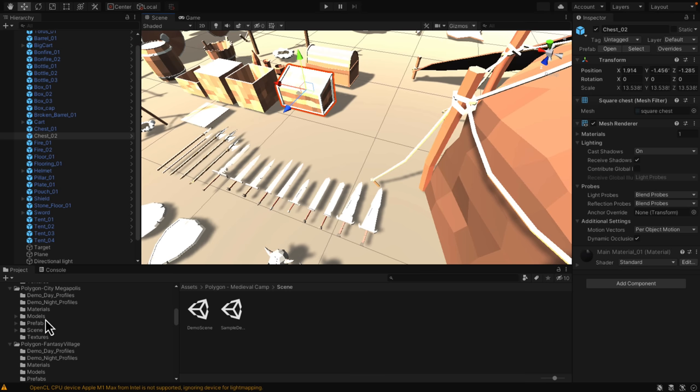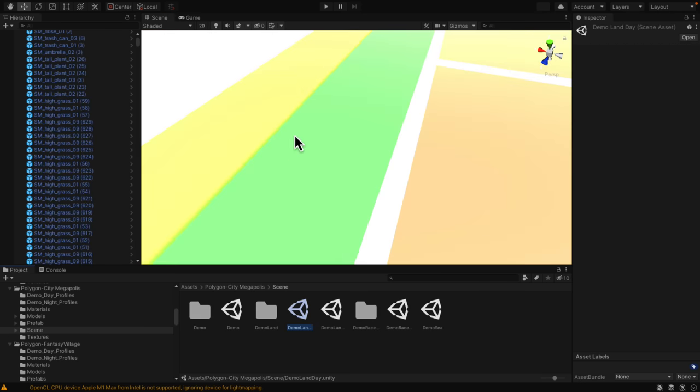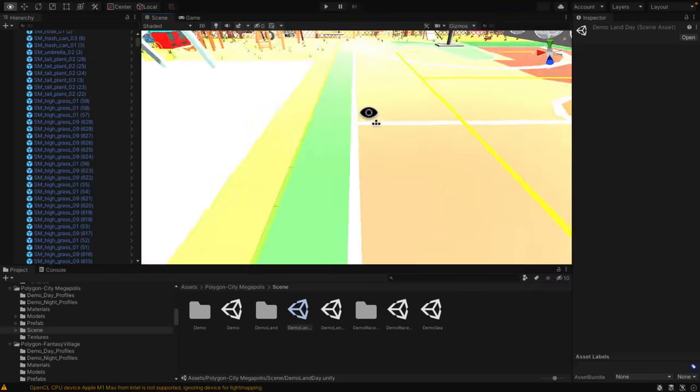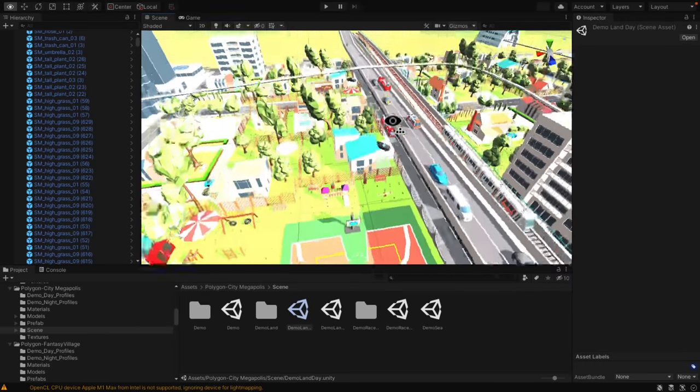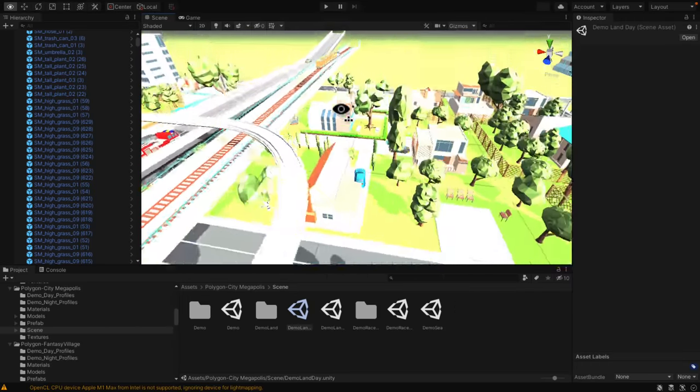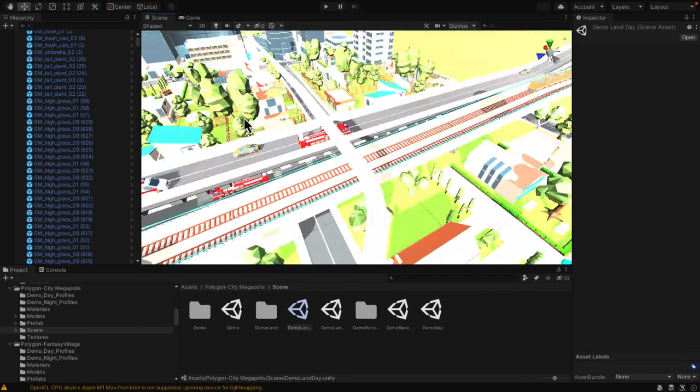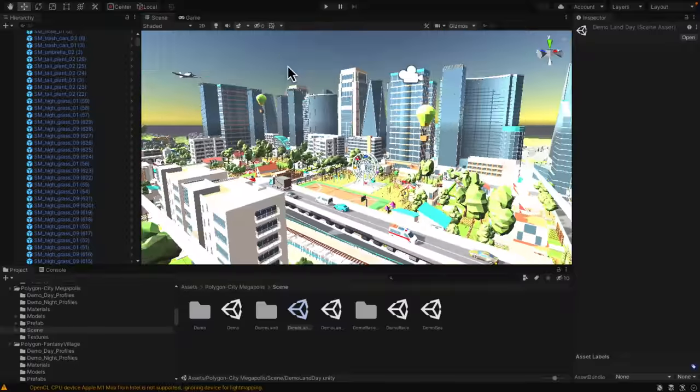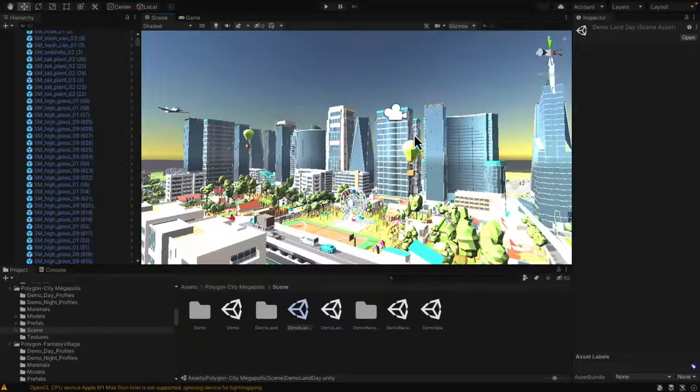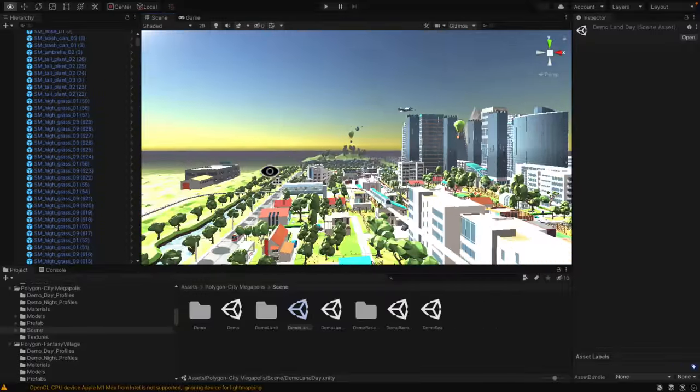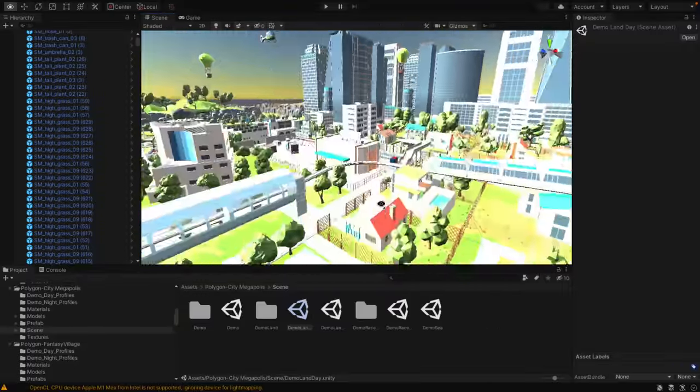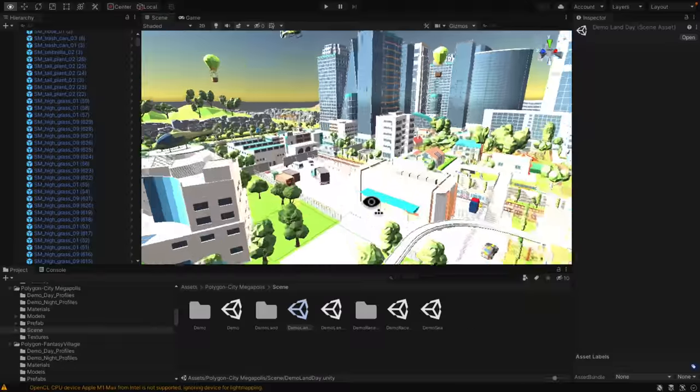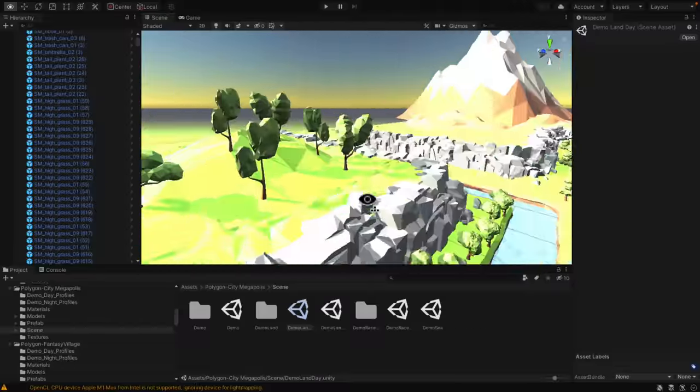The city megalopolis pack. This one is pretty large. We're going to do the daytime demo here. You can see everything you need to build a large modular city. You've got highways, high rises, hot air balloons, airplanes, houses, subway or monorails.